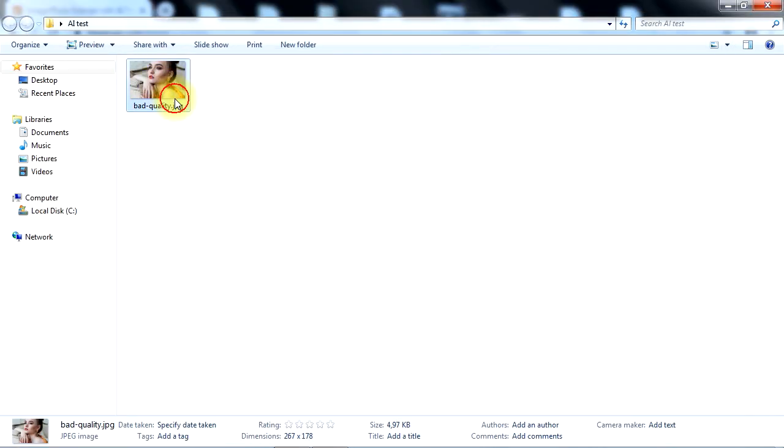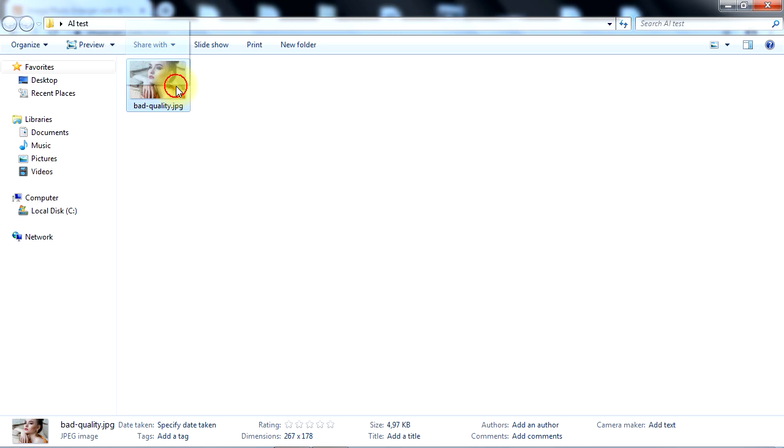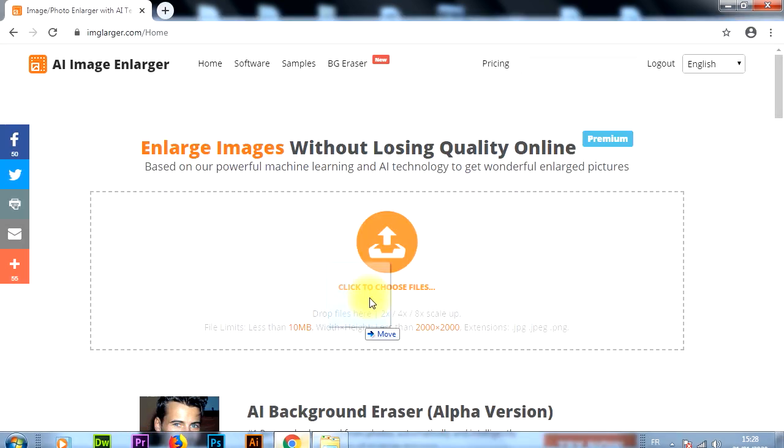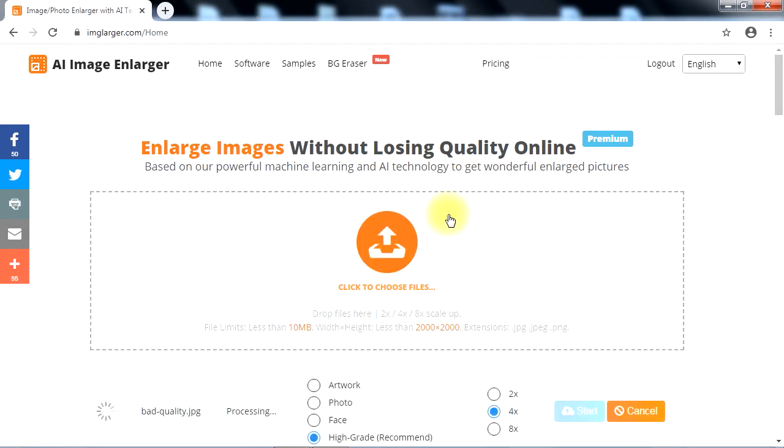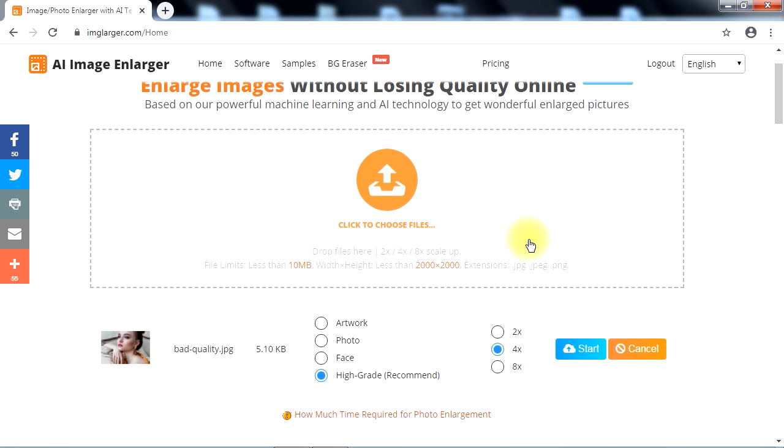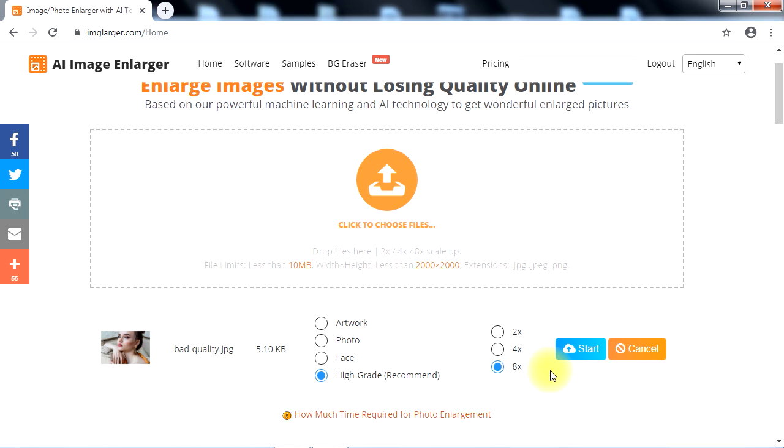Now let's drag this photo and drop it in the upload area on the website. Let's select the maximum settings possible, then hit the start button to begin image processing.